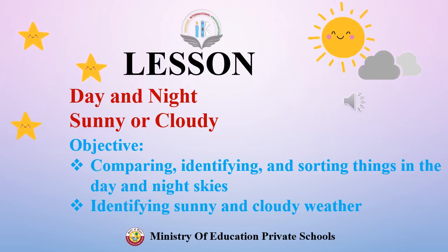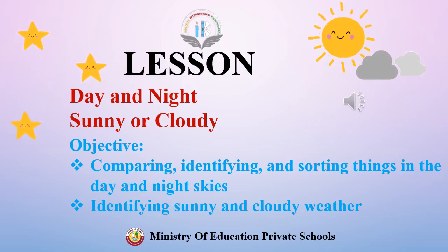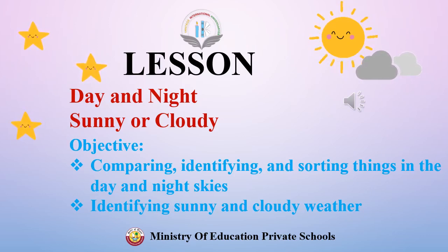Comparing, identifying and sorting things in the day and night skies. Identifying sunny and cloudy weather.